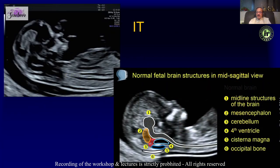The most important structure is the intracranial translucency (IT). In the same NT sagittal section, you can see three sonolucent areas: the first is the brainstem, the second is the IT which is the fourth ventricle, and the third is the cisterna magna. Between these three black spaces are white lines — the brainstem, the roof of the fourth ventricle, the choroid plexus, and the occipital bone.